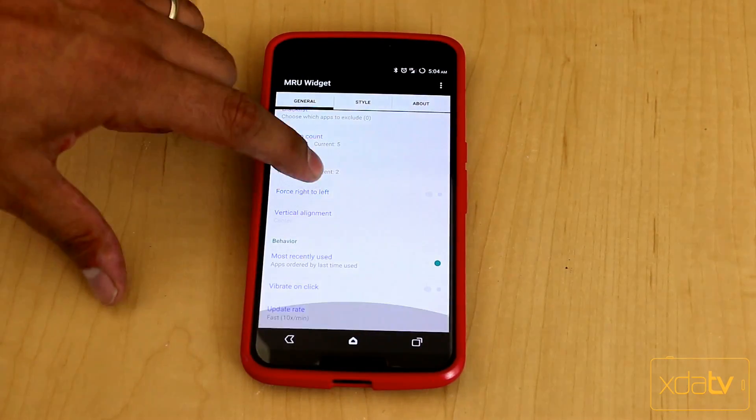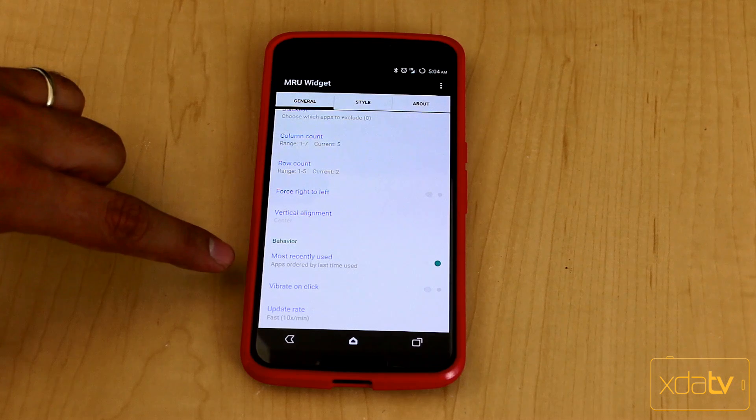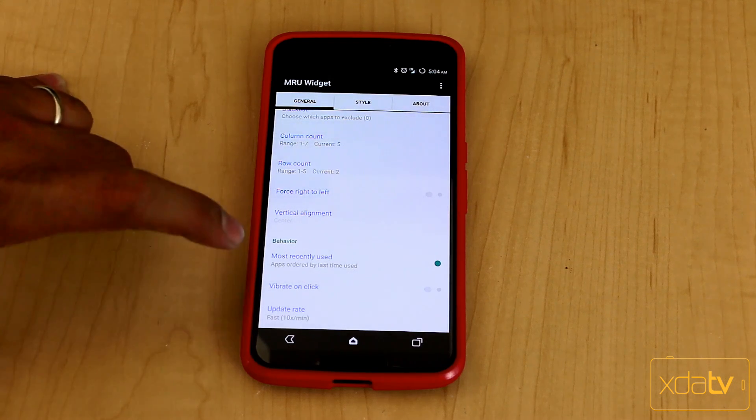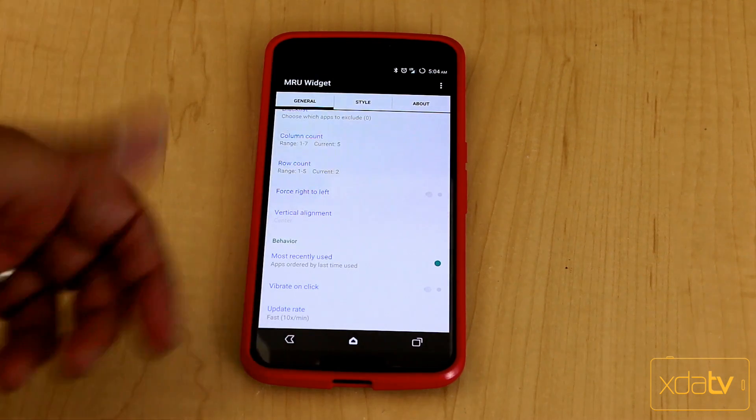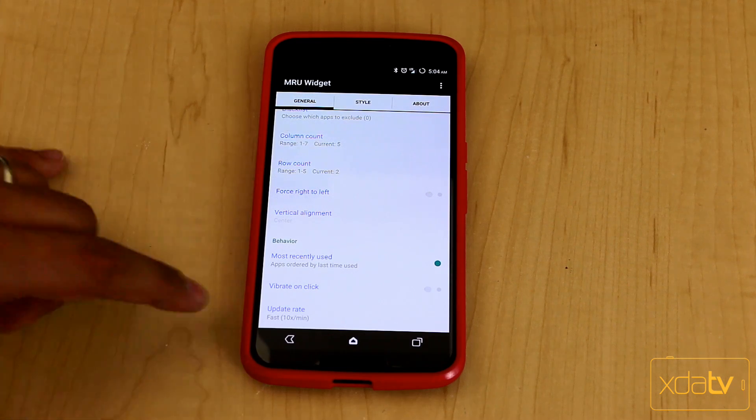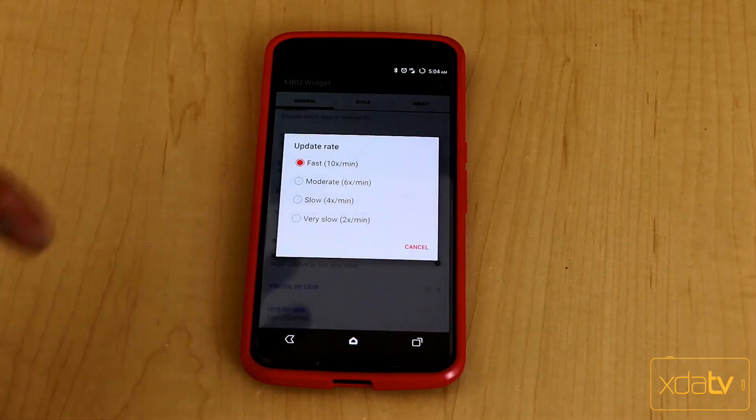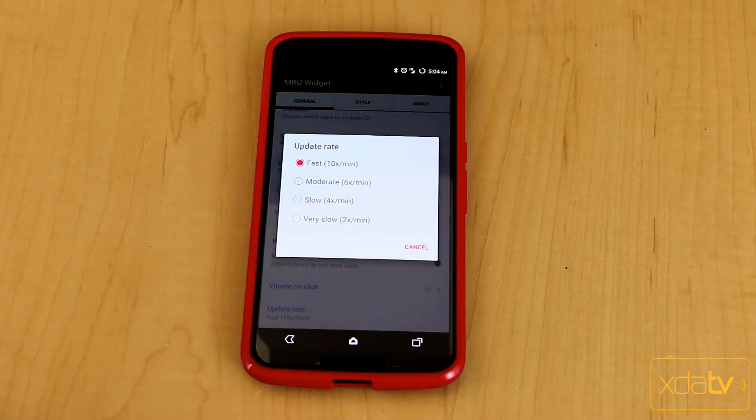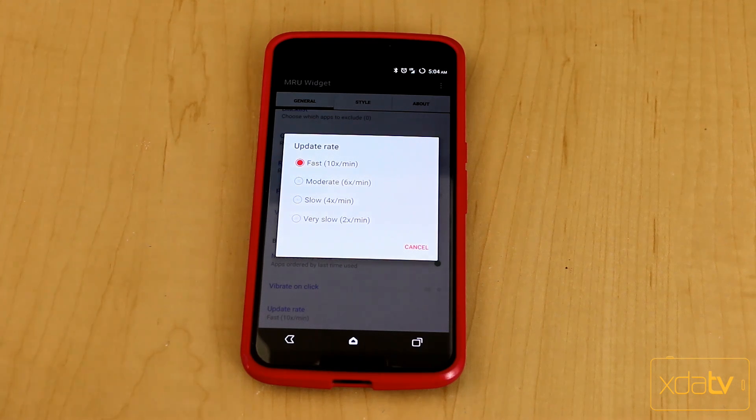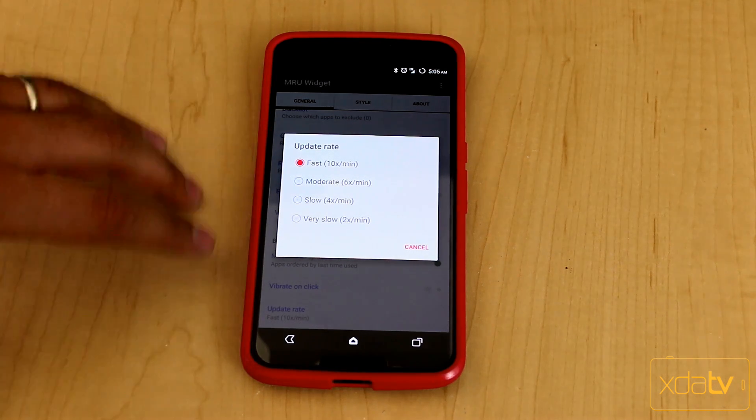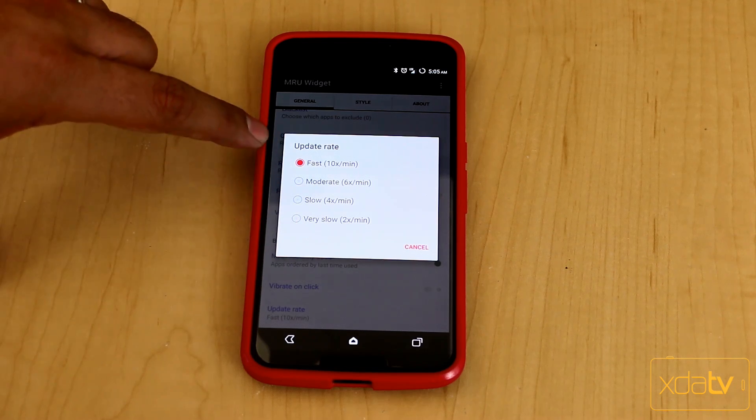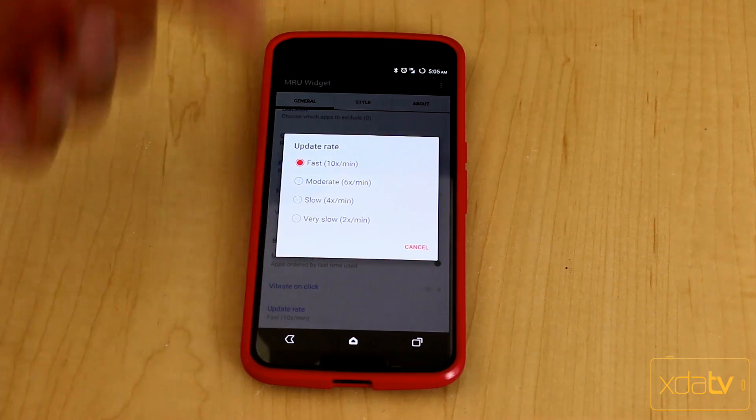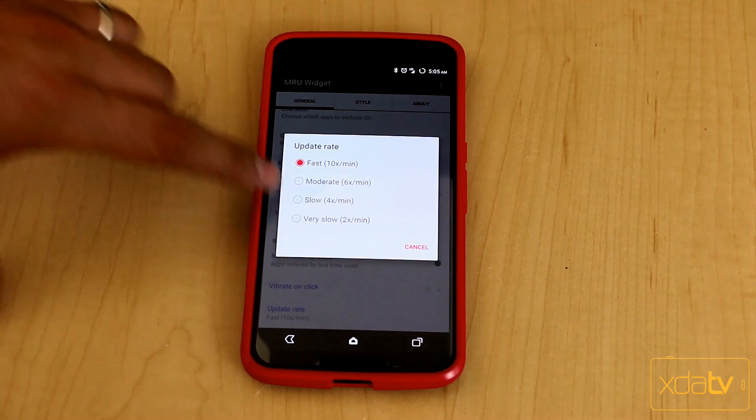Most recently used, obviously these are the applications that you want to be pulling on. You do have the ability by default to have a vibration, so when you select something it vibrates as you're selecting it. Depending on your usage, if you're not a heavy user meaning switching a lot of applications, you can change the update rate to be as slow as possible, which is two times a minute. I changed it to be 10 times a minute for the video just so you guys could see things at a normal refresh rate.